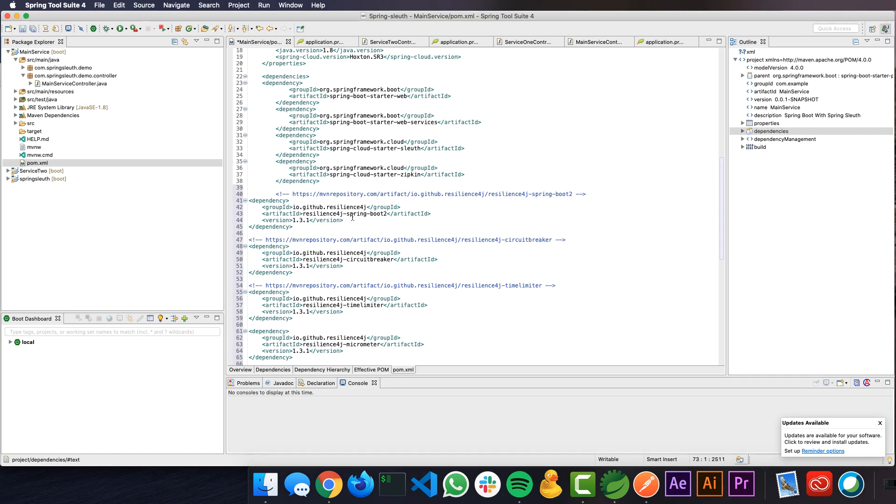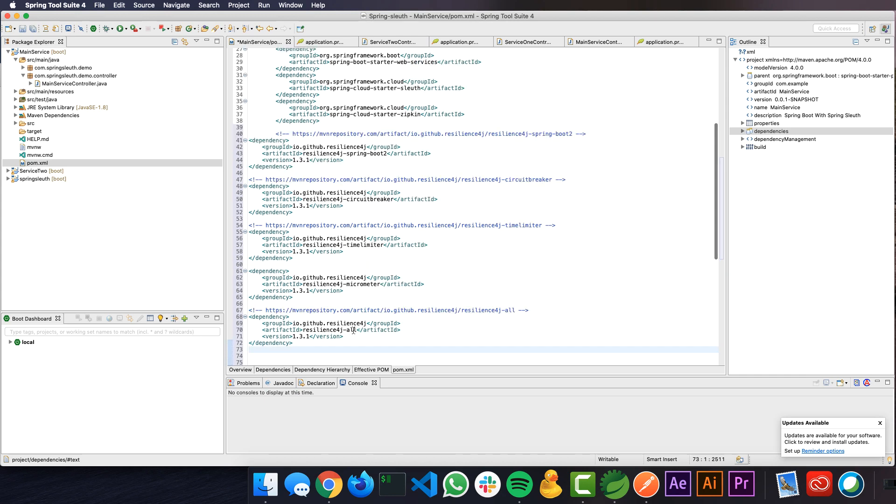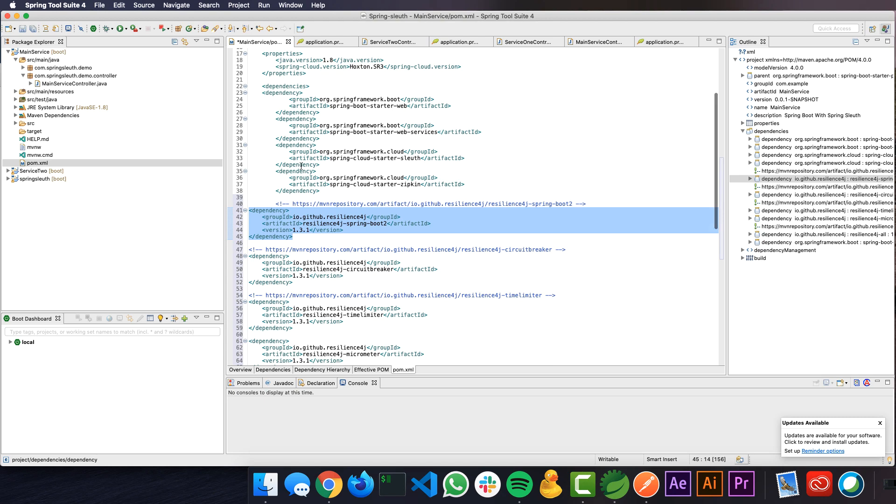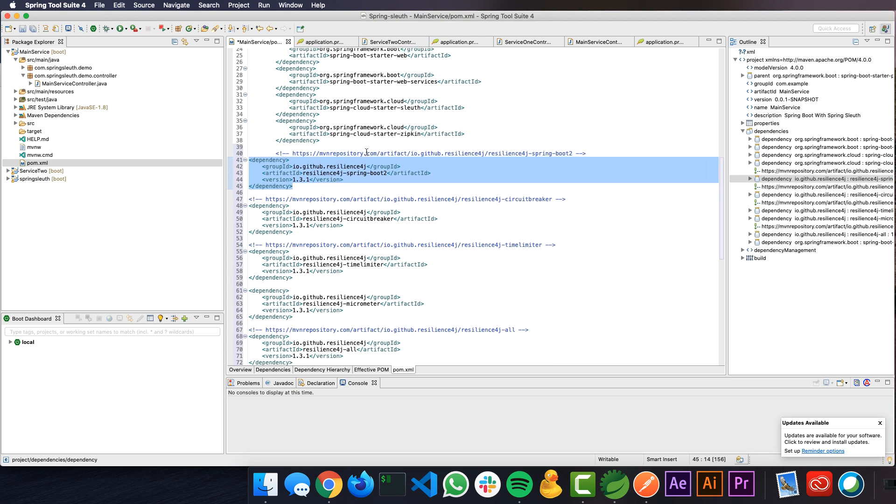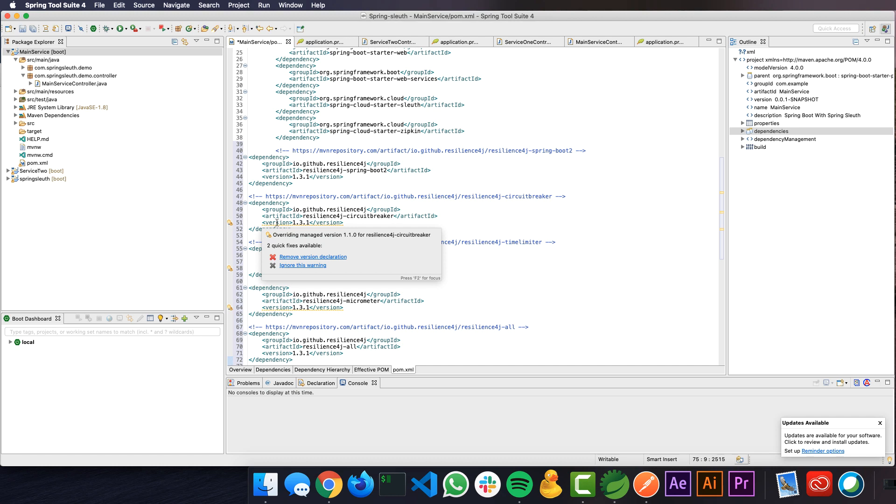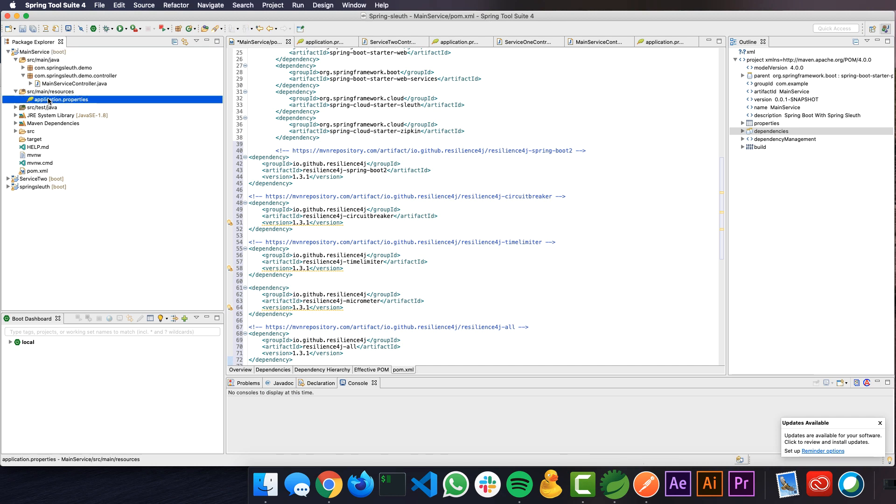I have added Spring Boot to Resiliency4j, Resiliency4j circuit breaker, Resiliency4j time limiter and Resiliency4j micrometer, and Resiliency4j all. Generally, you don't have to add all these dependencies because you will get all those dependencies with that. The reason I added it is because I already have Spring Cloud dependencies along with this. Spring Cloud has the old version of Resiliency4j which is creating the conflicts. I don't want to have any conflicts, so I added 1.3.1 versions. Let me go ahead and import that. If you hover over here, it says overriding managed version 1.1.0 for Resiliency4j circuit breaker because Spring Cloud has that 1.1.0 version. I want to override it with 1.3.1 so that I'm using the latest dependencies. Now let's go ahead and make changes to our properties files.